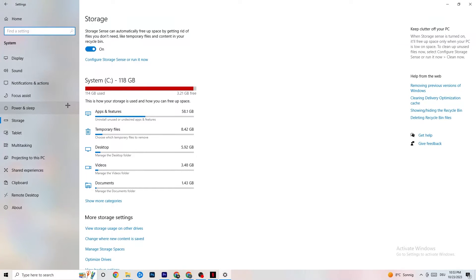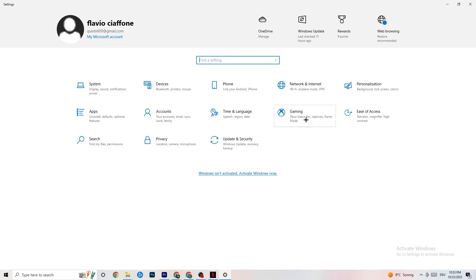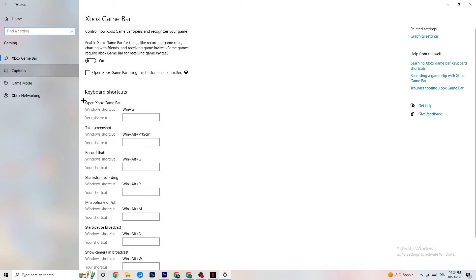Go back to the main Settings and click on Gaming. Go to Xbox Game Bar and turn this off. The Xbox Game Bar sucks a lot of performance, and you need that performance in your game — especially on a low-end PC. It can cause your game to not launch or to crash when it does launch, so make sure this is turned off.